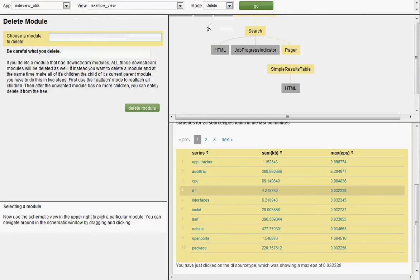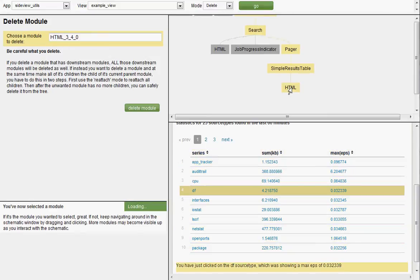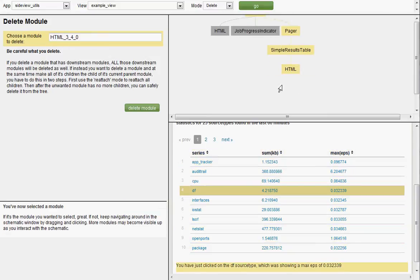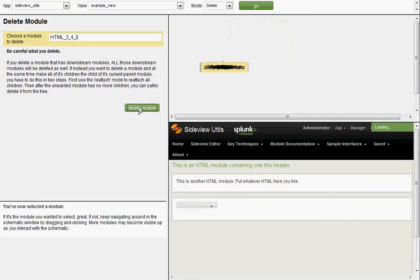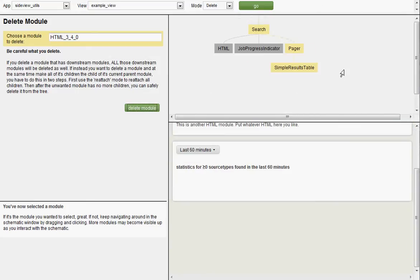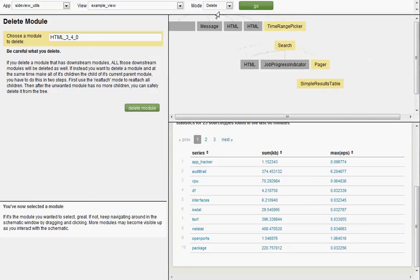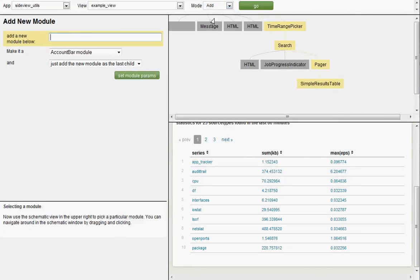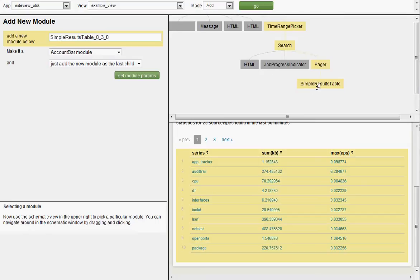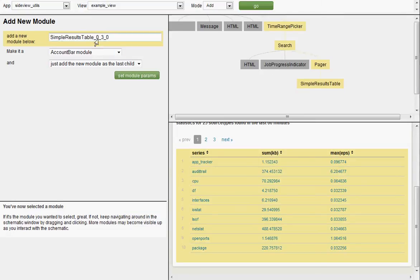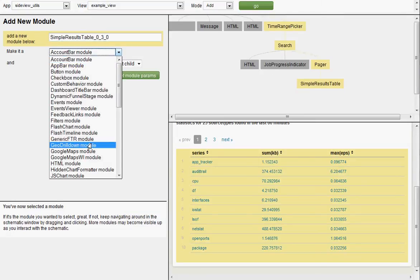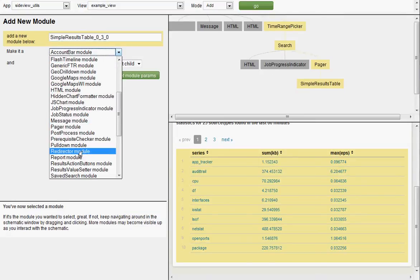So let's delete that. Choose a module to delete. I just put the mode into delete, and it now says choose a module to delete. And we're going to delete our HTML module that we just created. Boom, it's gone. Now we go back to add mode. Again, I want to add a module below the simple results table. This time, let's make it a redirector.